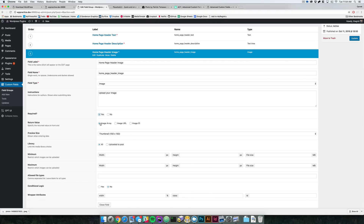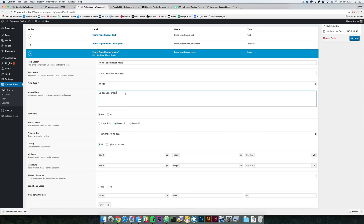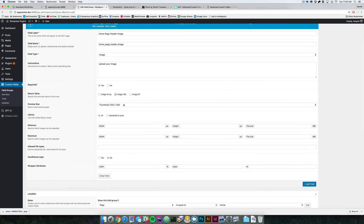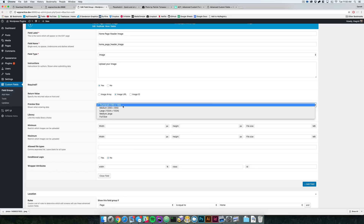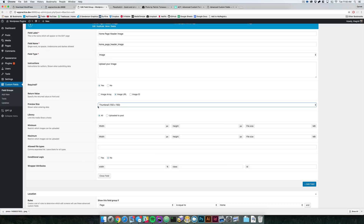The return value is important: when you run your PHP function to grab this input data, you can select how you want it returned. If you use it as an array, you'll be able to grab the URL, alt tag, image name, and image ID from the array. But if you just want the image URL, you only get the URL — no alt tag or other metadata. We'll use image URL for now. You can also set a preview size, which is the size shown on the back end when you upload an image. We'll keep it as thumbnail.